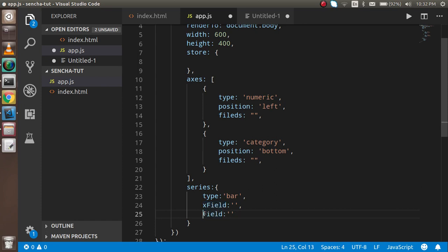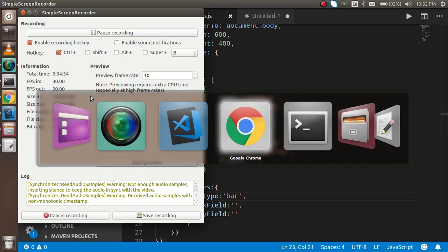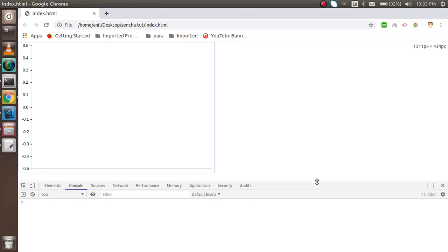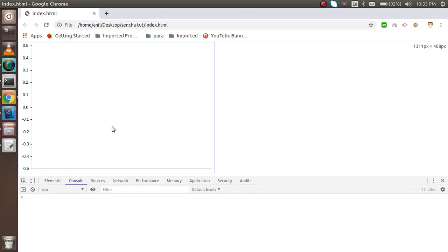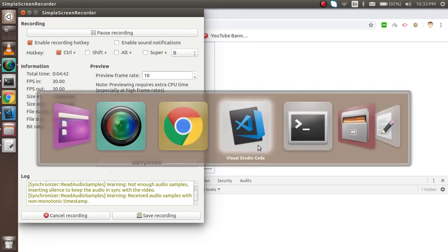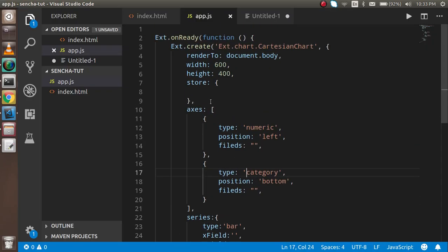Before that, I want to check if there are any errors. Let's see the output. The bar is showing here but there's no value yet. Let's go back to the code and add the store data.